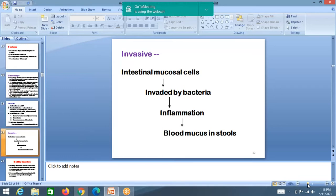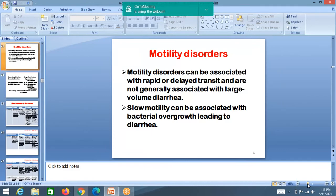Invasive diarrhea: intestinal mucosal cells are invaded by bacteria, causing inflammation and destruction of the epithelium. There will be bleeding from the intestinal epithelium seen in the stools, along with mucus. Blood and mucus in the stool is the hallmark of invasive diarrhea.